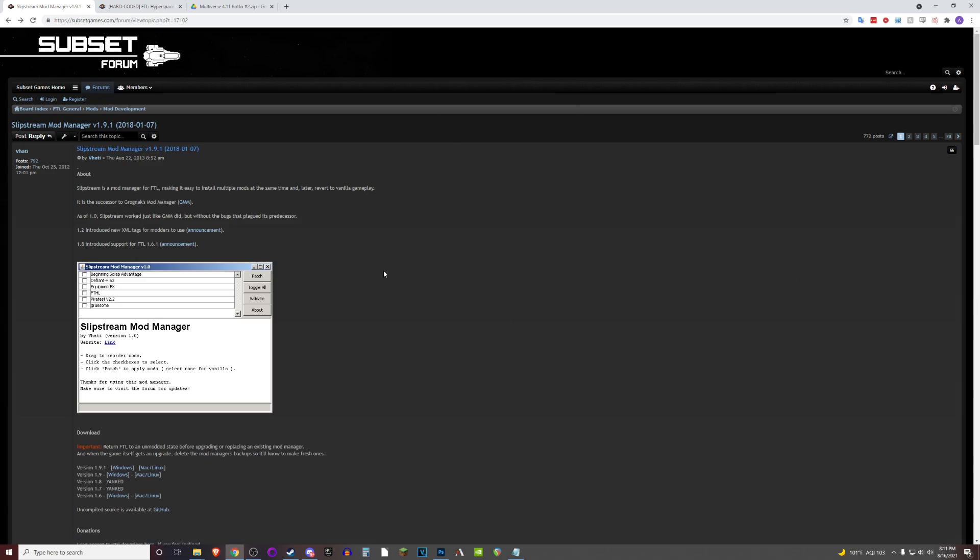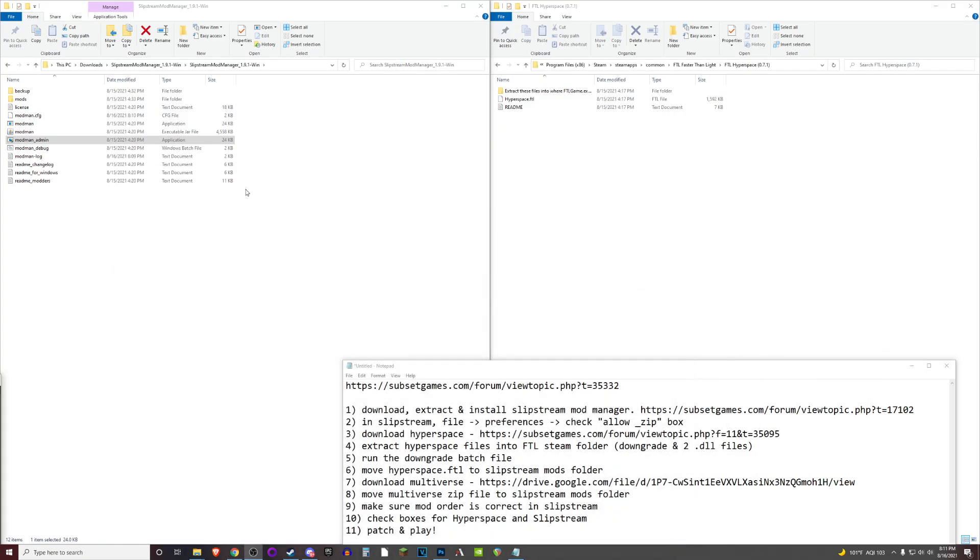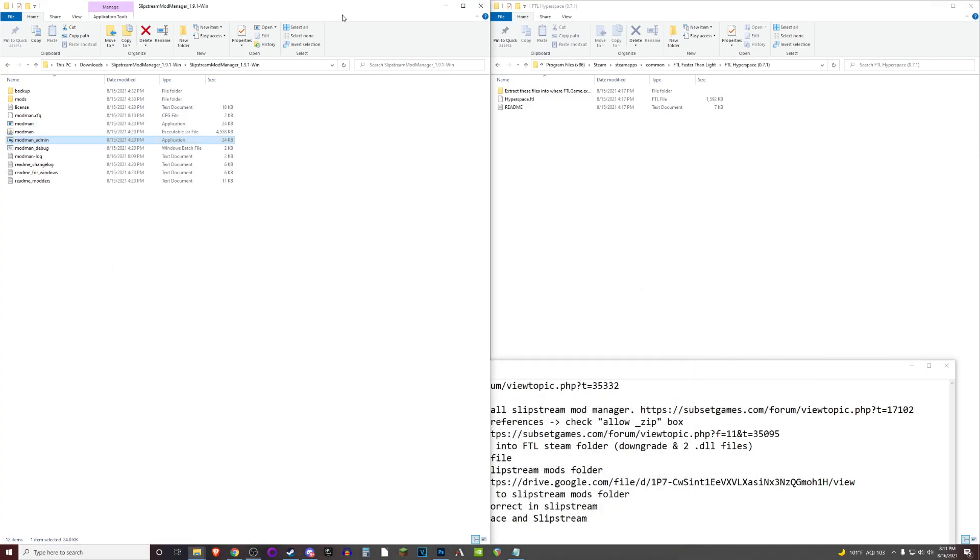Don't bother clicking anything else once you get to that page. There's just ads everywhere. But the download should start automatically. At that point, you'll extract it to whatever folder you like. That will give you the Slipstream Mod Manager folder, which contains both the application as well as the mods folder, which we'll be using later.